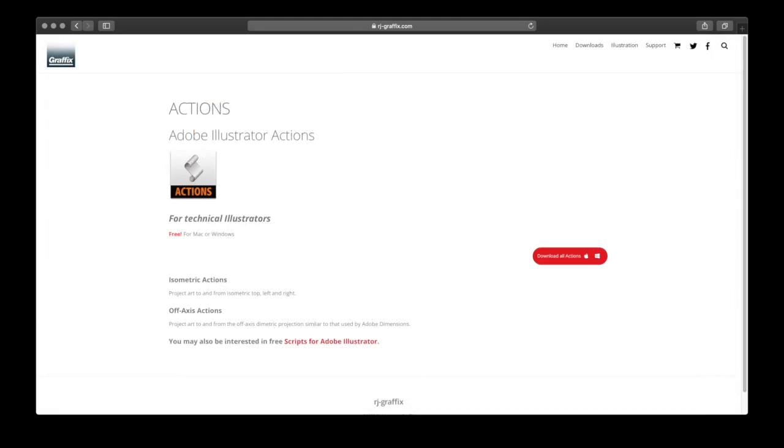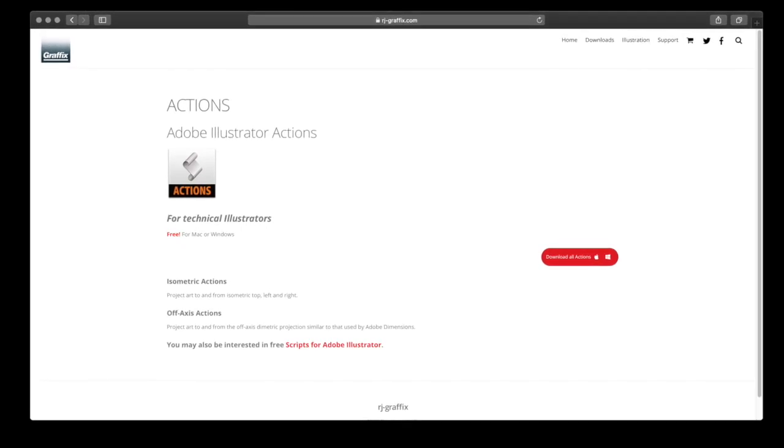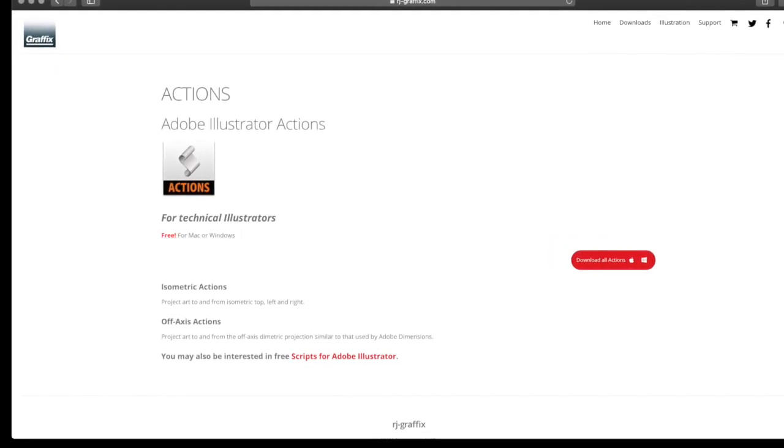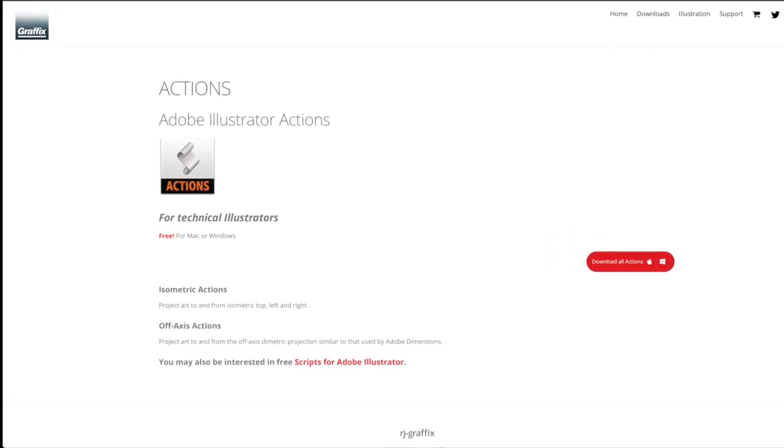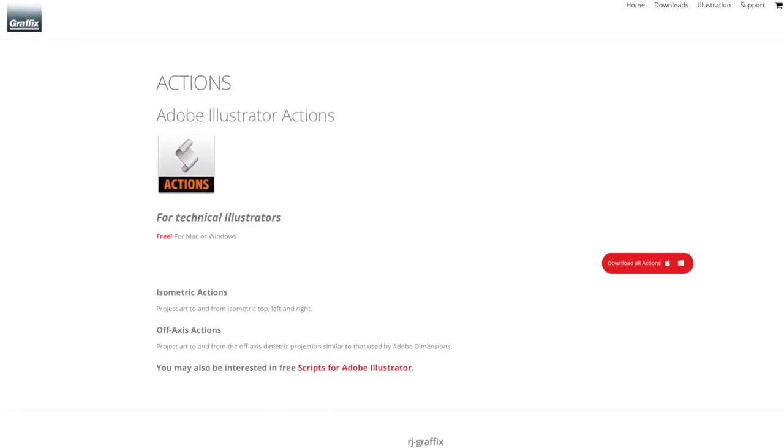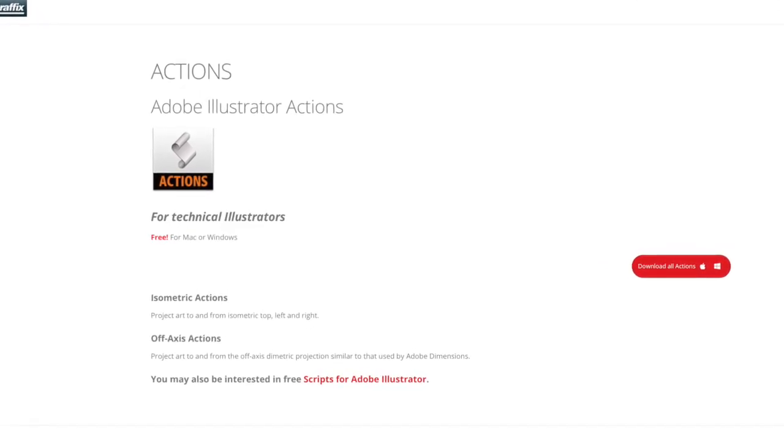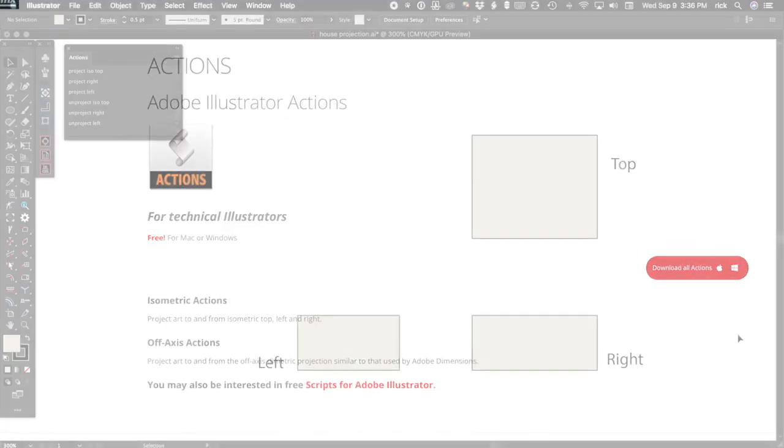When Adobe Illustrator added support for recording actions in 1998, I went that route because then I could assign keyboard shortcuts. And that's pretty much the way most of us still work.